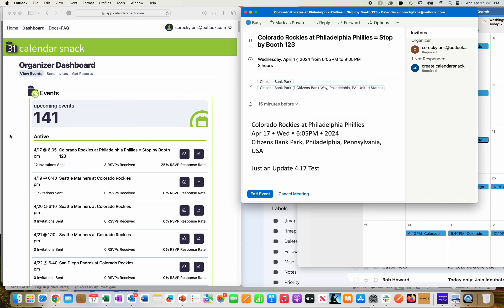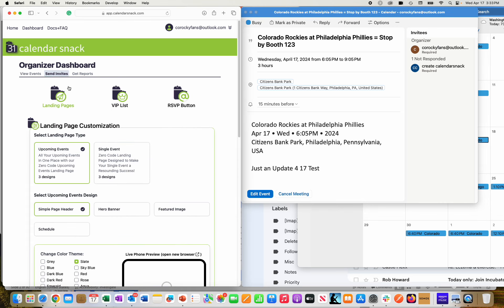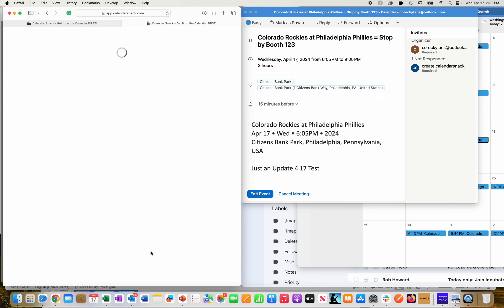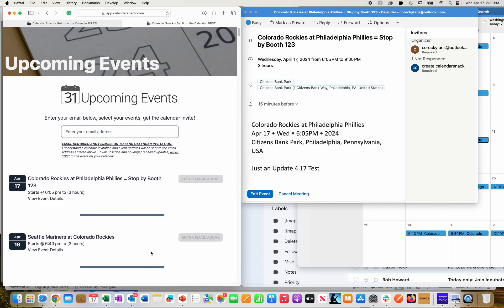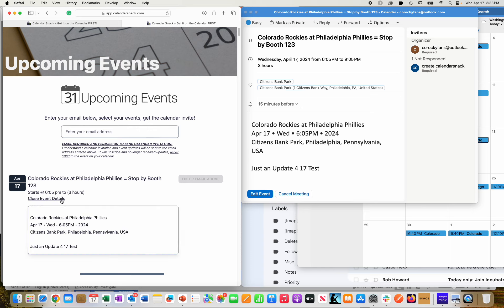It went through the whole process and updated the landing pages as well. So when I go to Send Invites, I'll click here. I'll go to the landing page live, and you'll see it since it's the next one coming up here tonight, stop by the booth. I actually changed the data off my calendar invite, and it showed up here in the landing page. And I just put an update to the test.